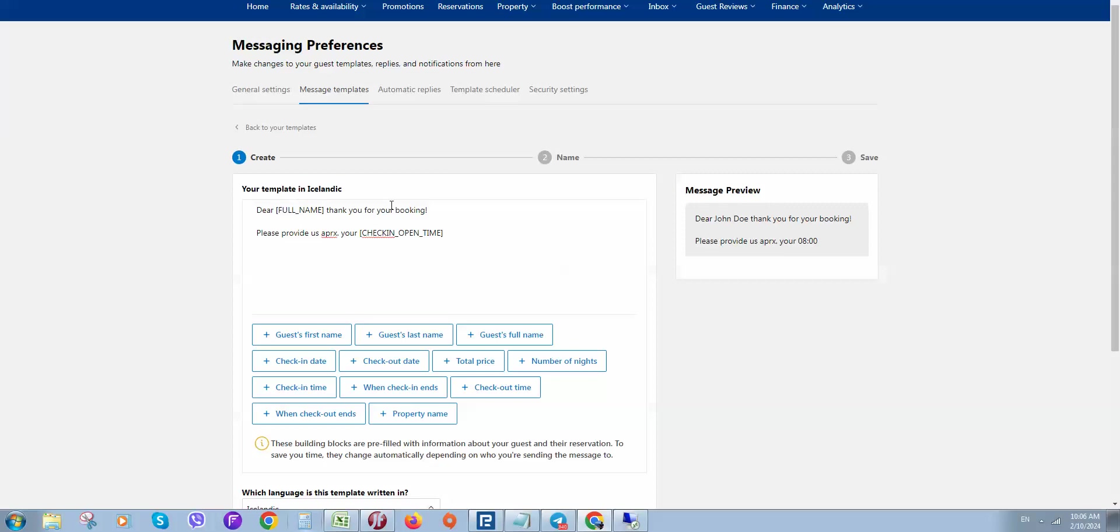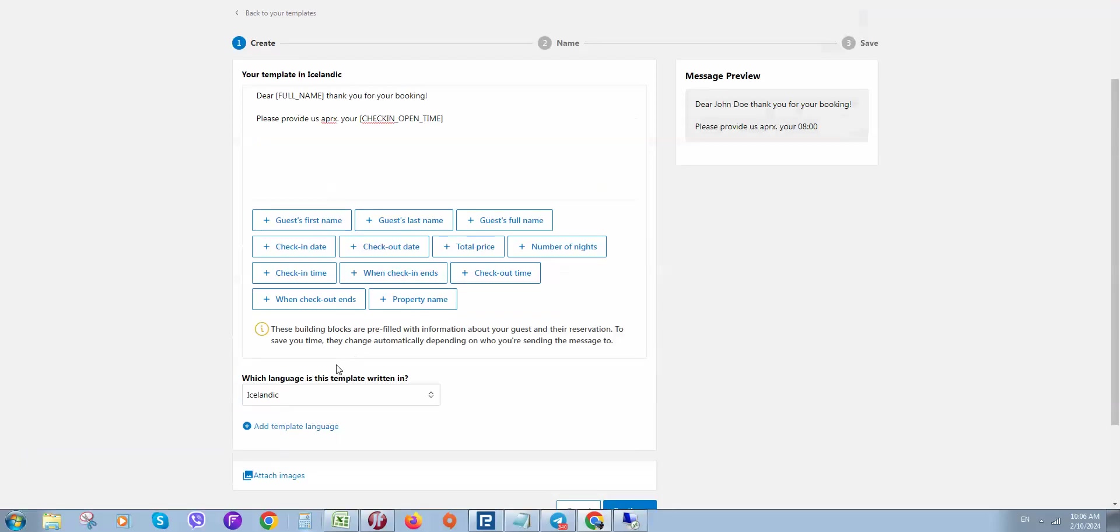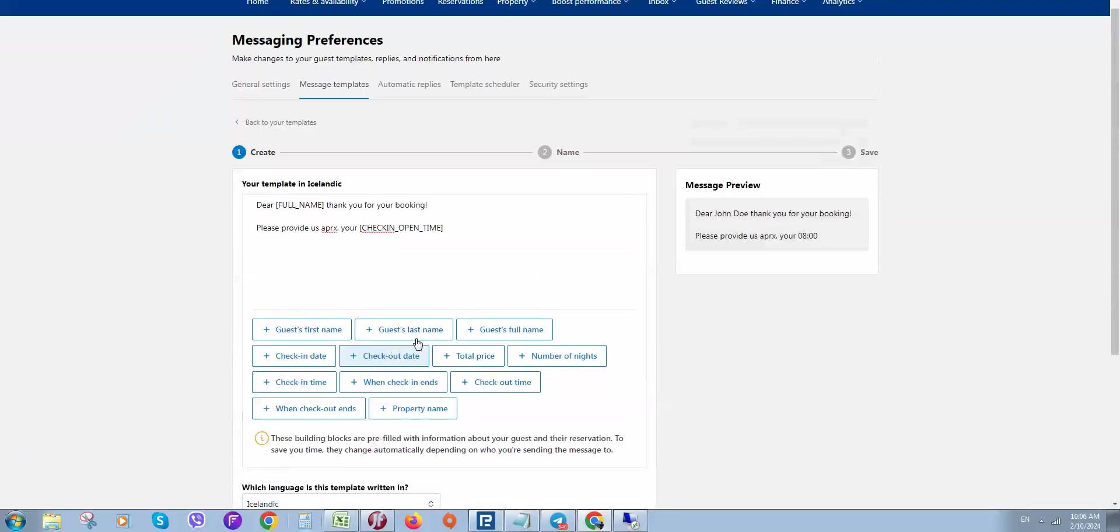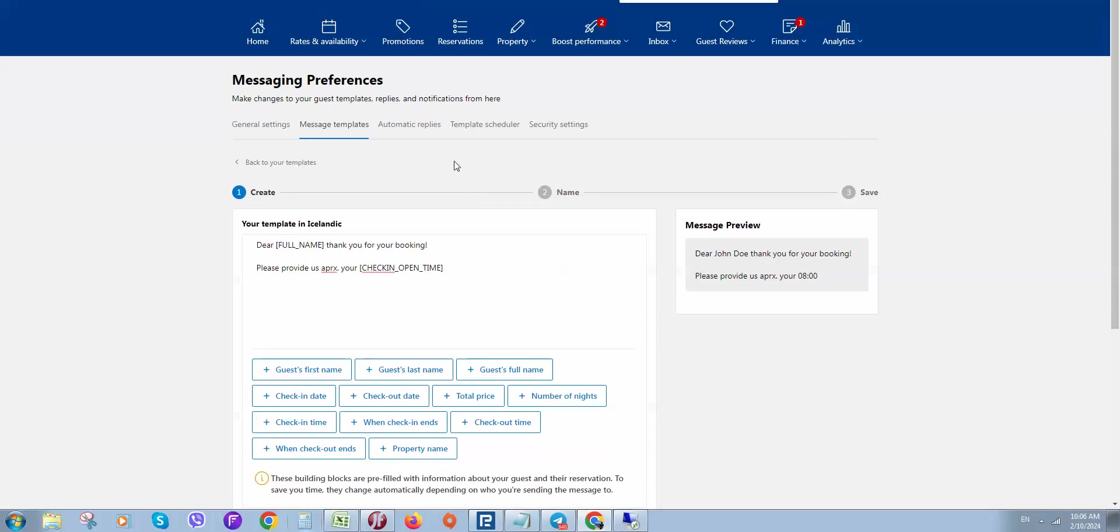So here you can send a reply in the language the guest speaks. Also, if you would like to show something - for example, which door to use to enter the property or where the key box is located - you can attach images. Guests will easily find the information they need.